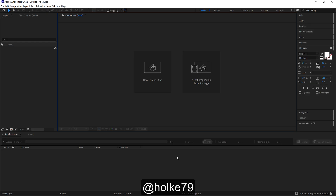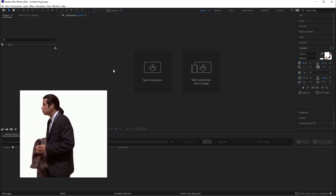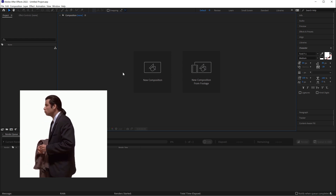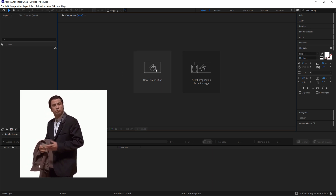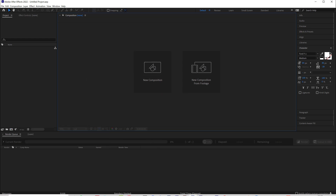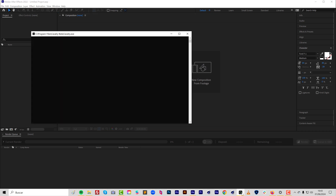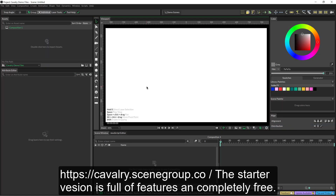Hello, this tutorial is for heavy users of Adobe After Effects who are a little bit afraid of going to Cavalry. I'm going to hold your back and we are going to get there very quickly. This is Adobe After Effects and we are going to open Cavalry.